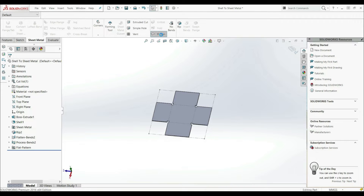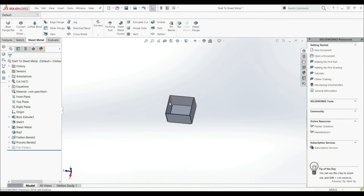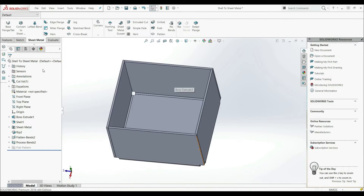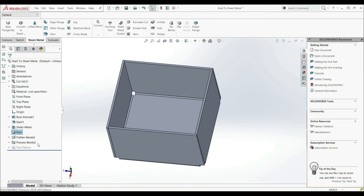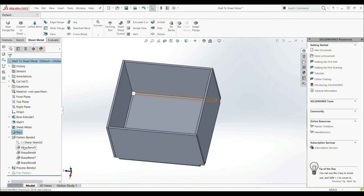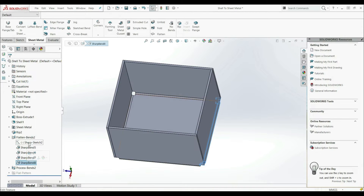Now let's go here to the Feature Manager Design Tree. Here we have a few folders. We have Sheet Metal, where we can define the global parameters. Here we have the RIP — we can go to Edit Feature and here we can define our rips. We're going to come back here later. Now here we have the Flattened Bends. If we open this, here we have four bends.